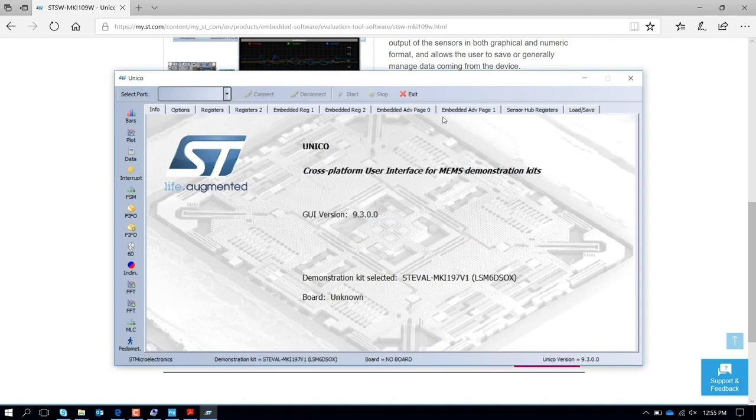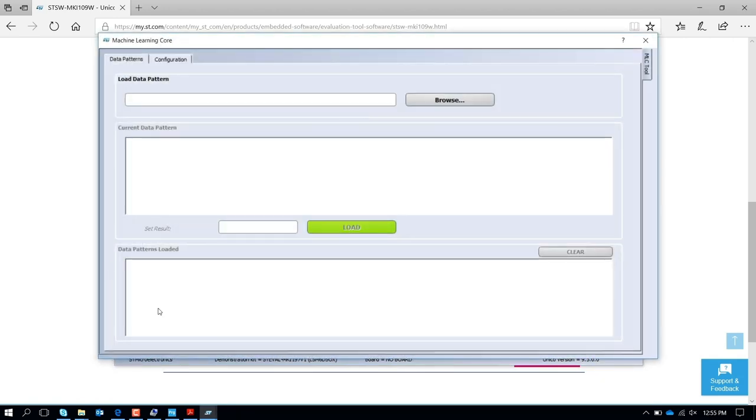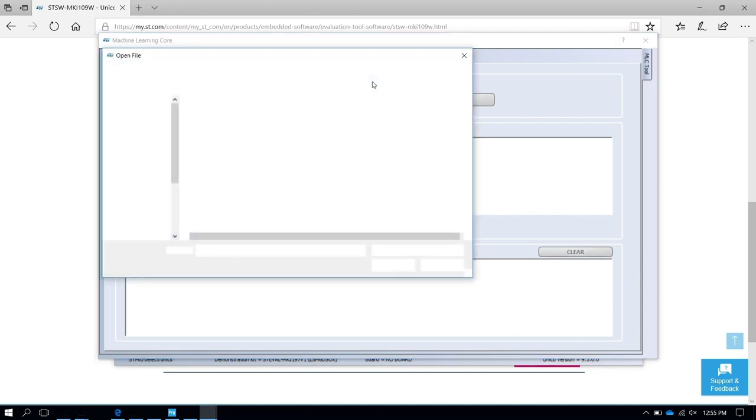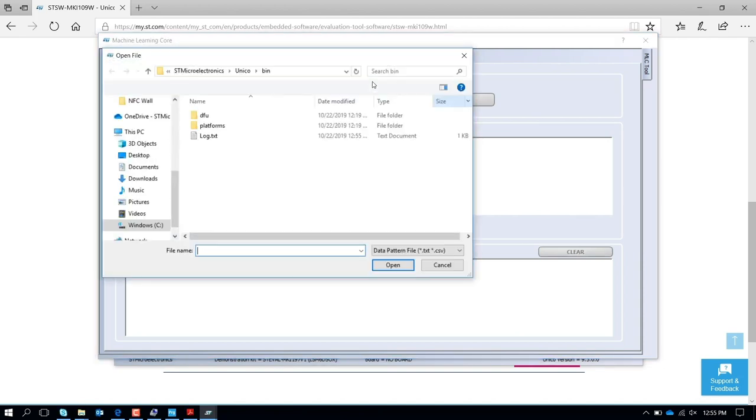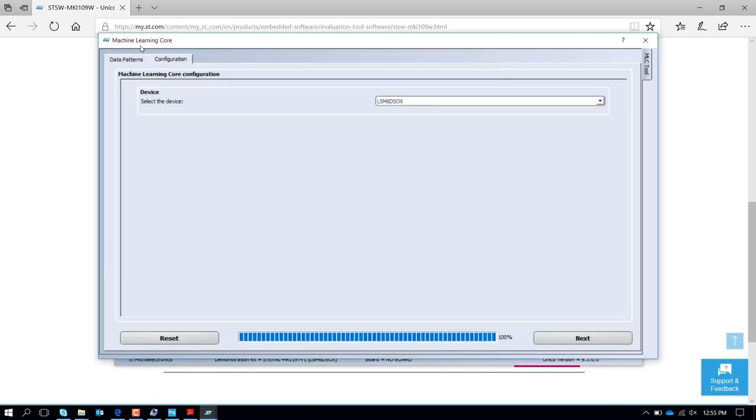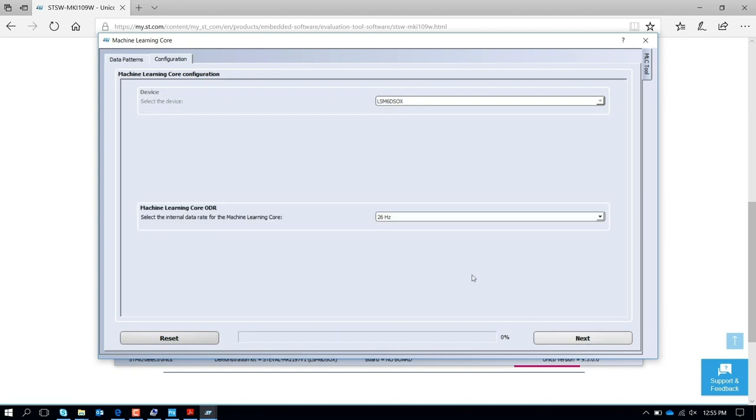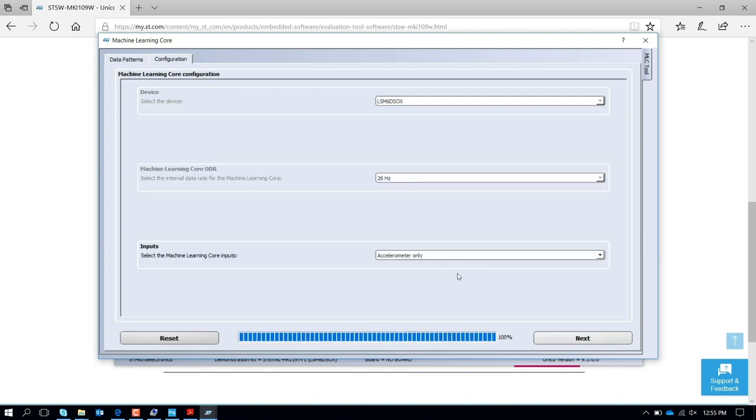At this point you have all the capability of designing your machine learning core. Just pressing that, you can go through, you can update the file that you have for your data logging and build up your configuration based on the tool. You can select the device that you are using, select the output data rate, then you perform the data logging.